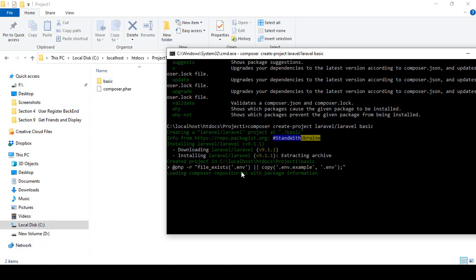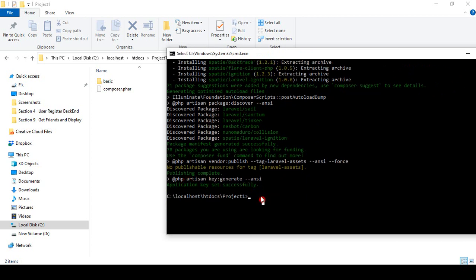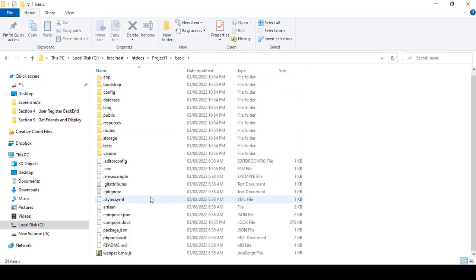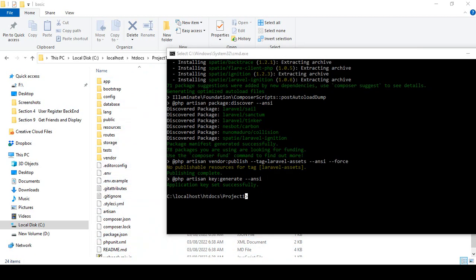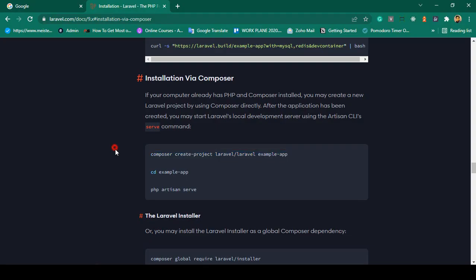It may take a little time. When done, you can see the Laravel project is now successfully created — the application key is set successfully. Everything returns to our project folder. You can see our project named 'basic' with all the files downloaded from the internet. Make sure you are connected to the internet when installing. Our project is now successfully created.